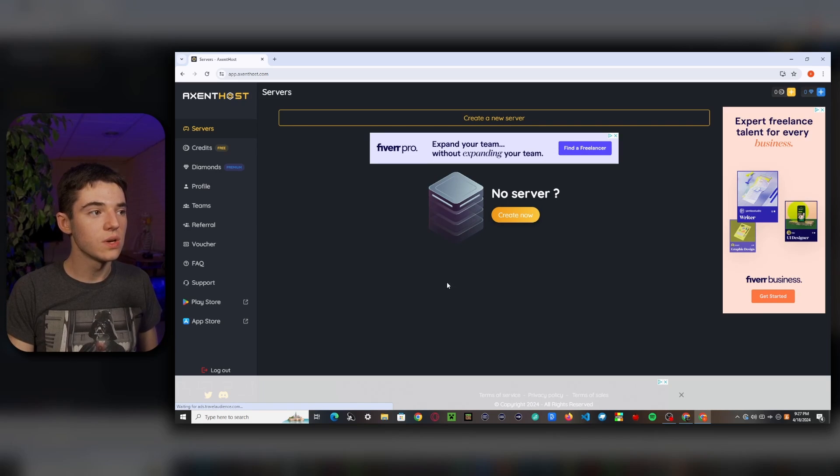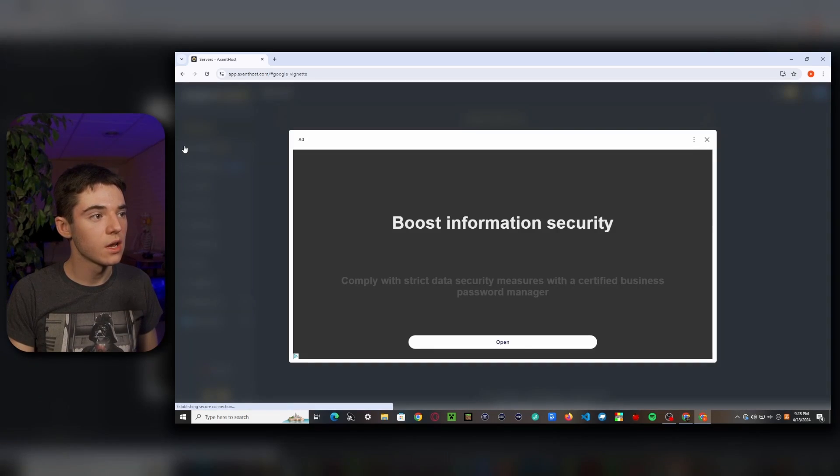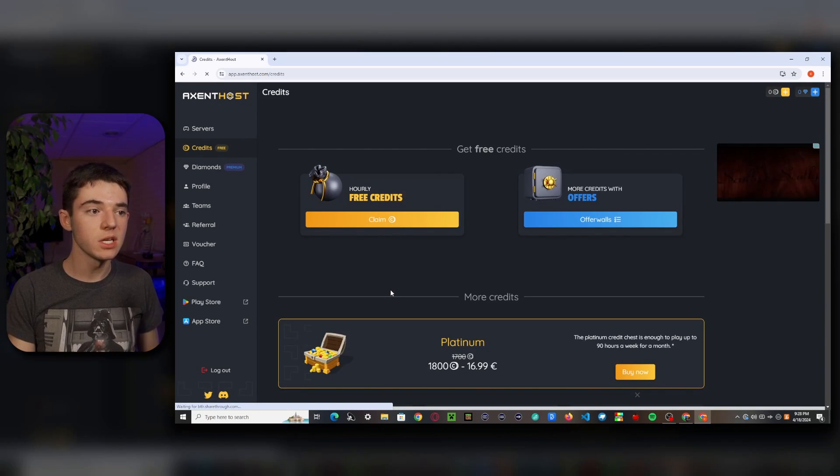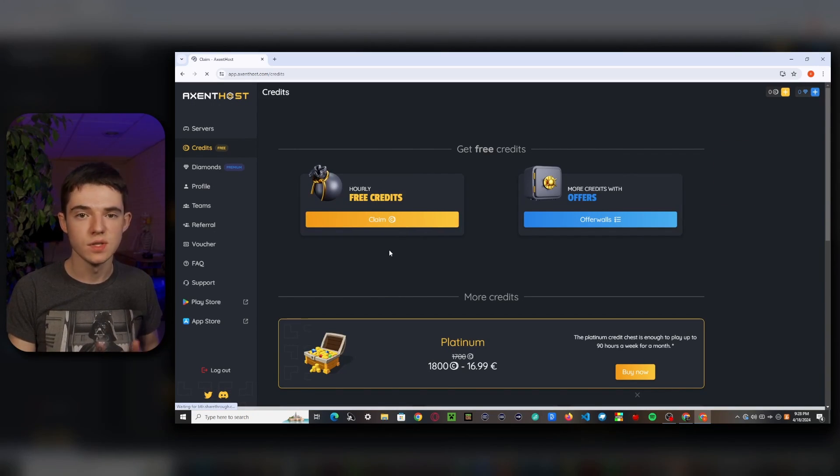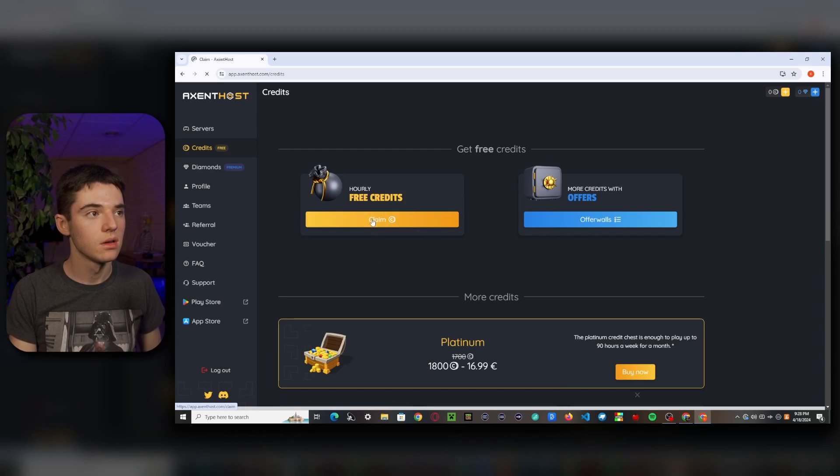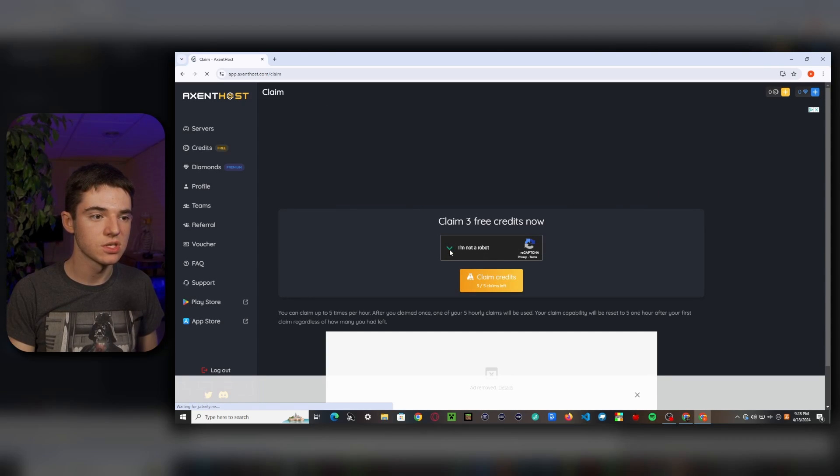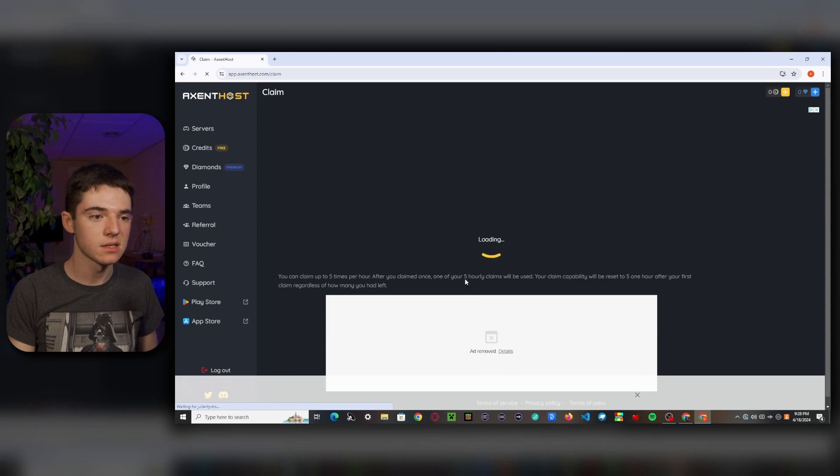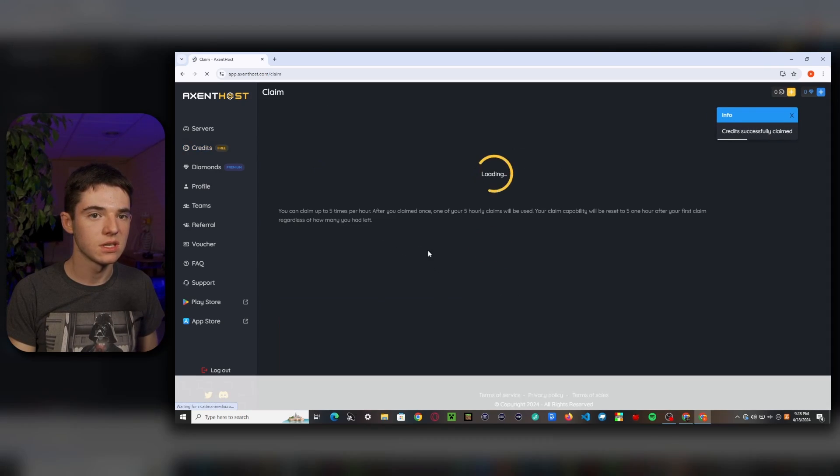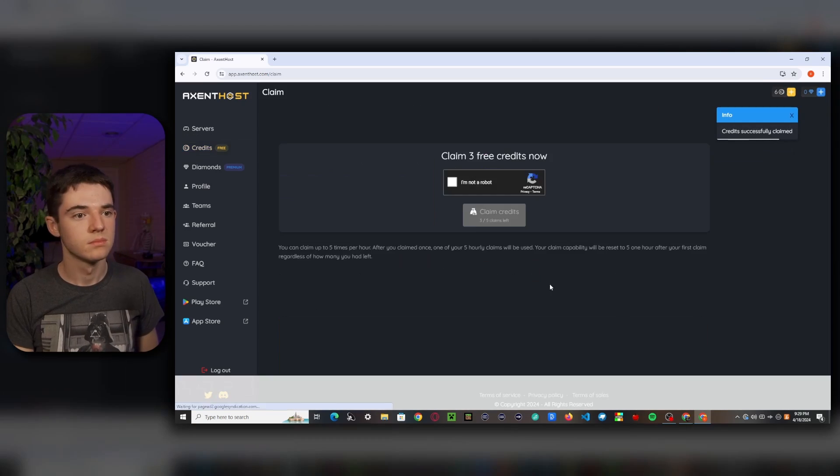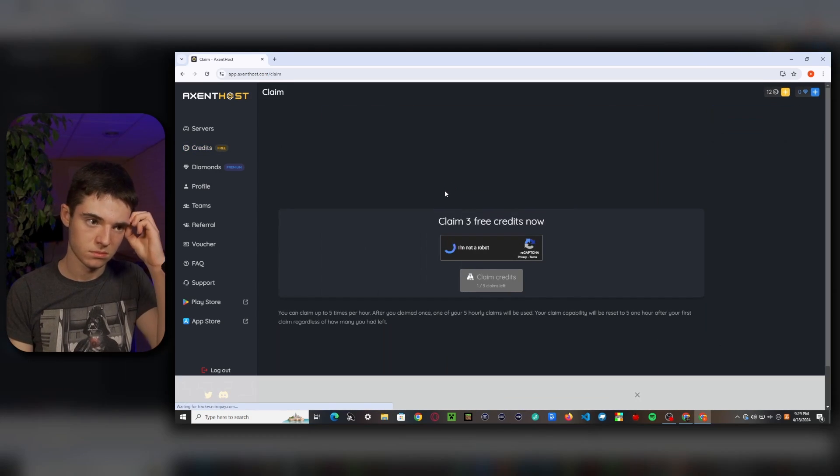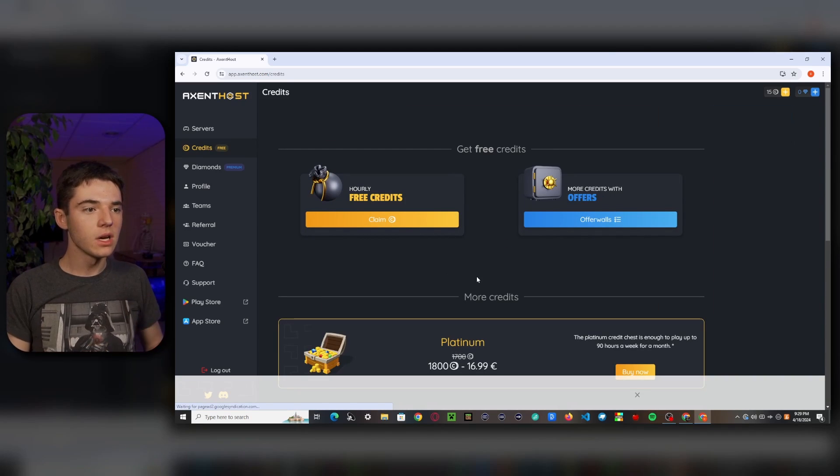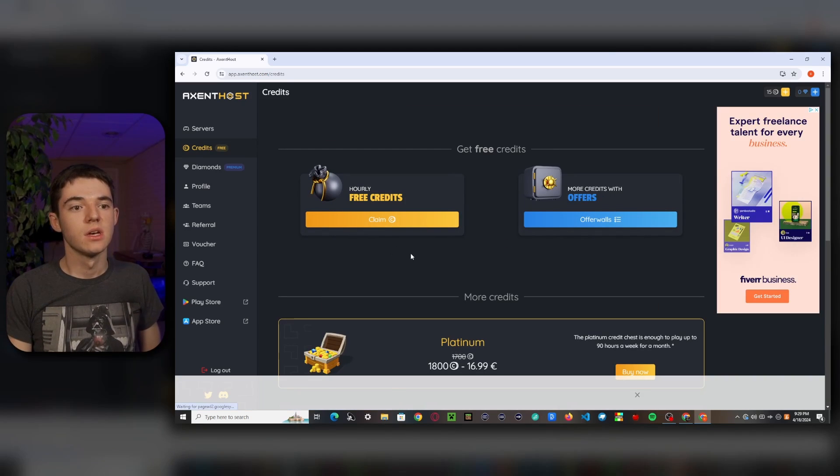So now what we need to do is go earn some credits to start up our server. So you'll just want to head over to the credits page. So here on the credits page, what we'll want to do is go to the hourly free credits and just click claim. So this is a good way to get credits every hour to keep your server on. So just click on claim and then there will be a capture. So you'll just need to click the box and click claim. And then we'll just need to keep on doing that until we get enough credits. And there we go. We claimed all of our hourly free credits.